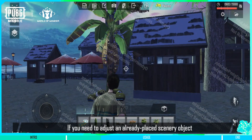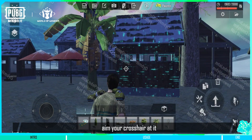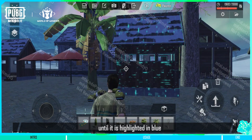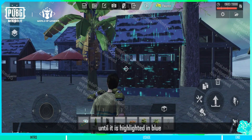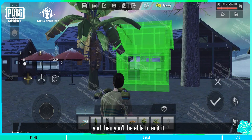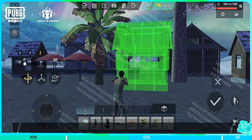If you need to adjust an already placed scenery object, aim your crosshair at it until it is highlighted in blue, and then you'll be able to edit it.